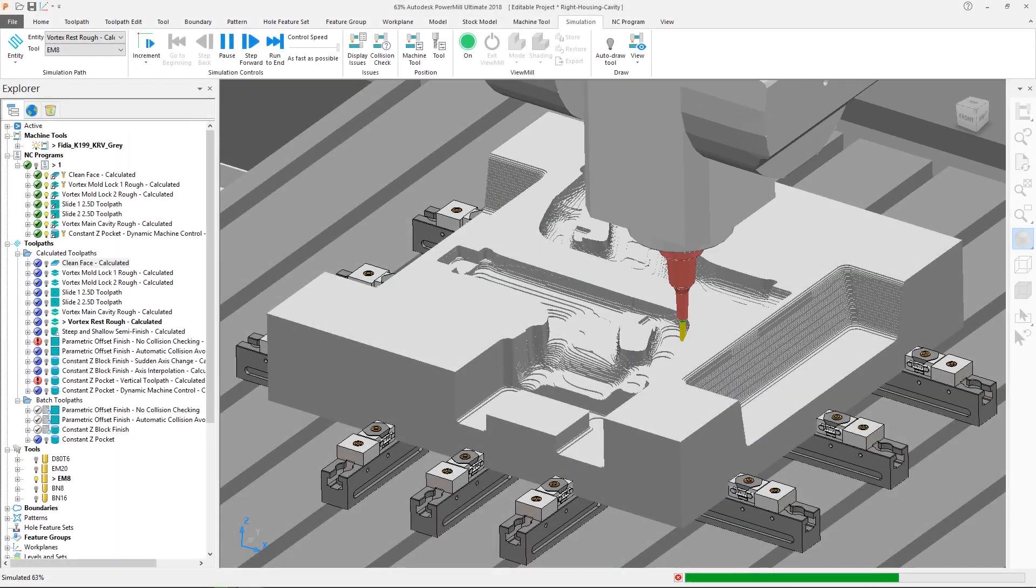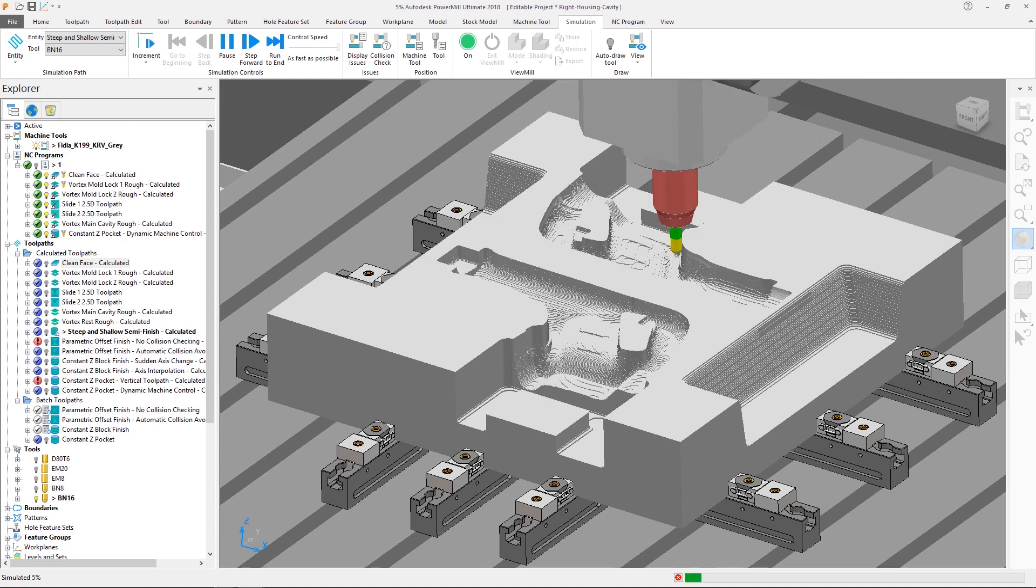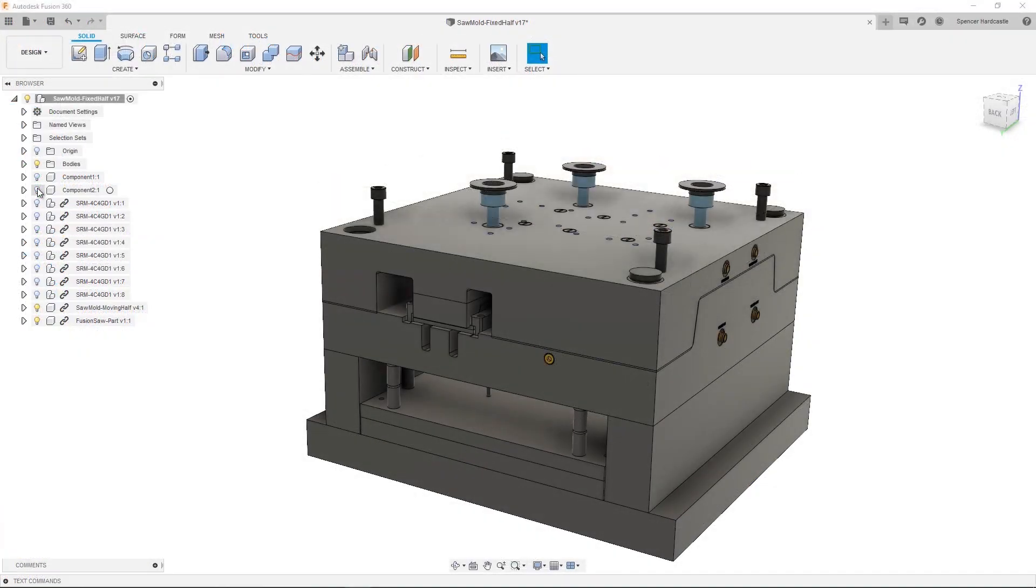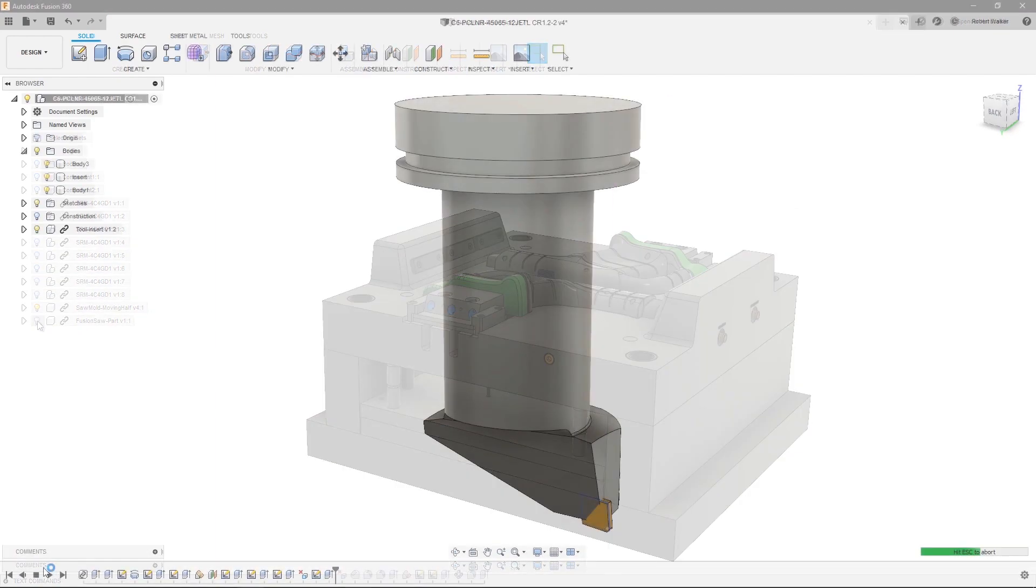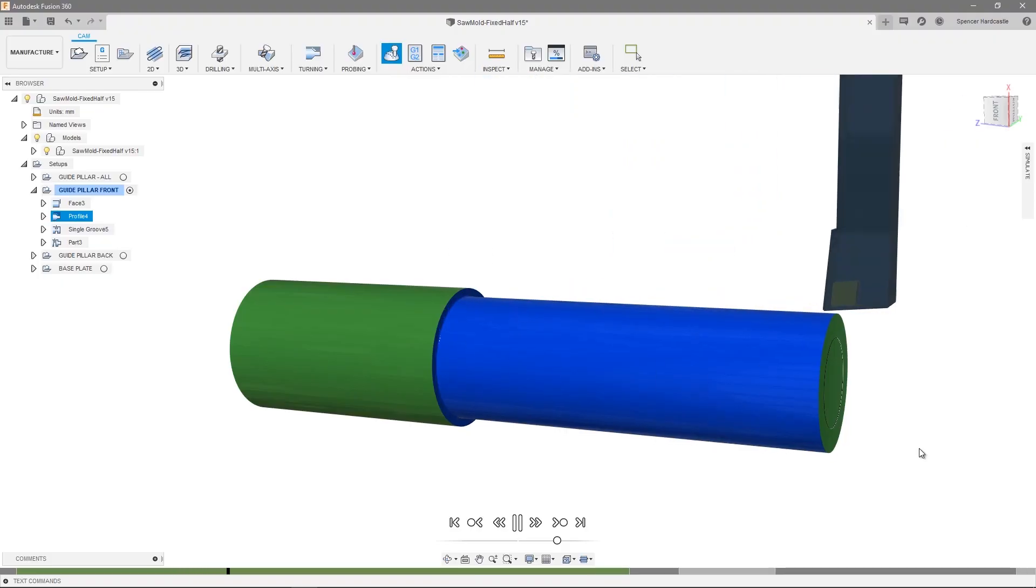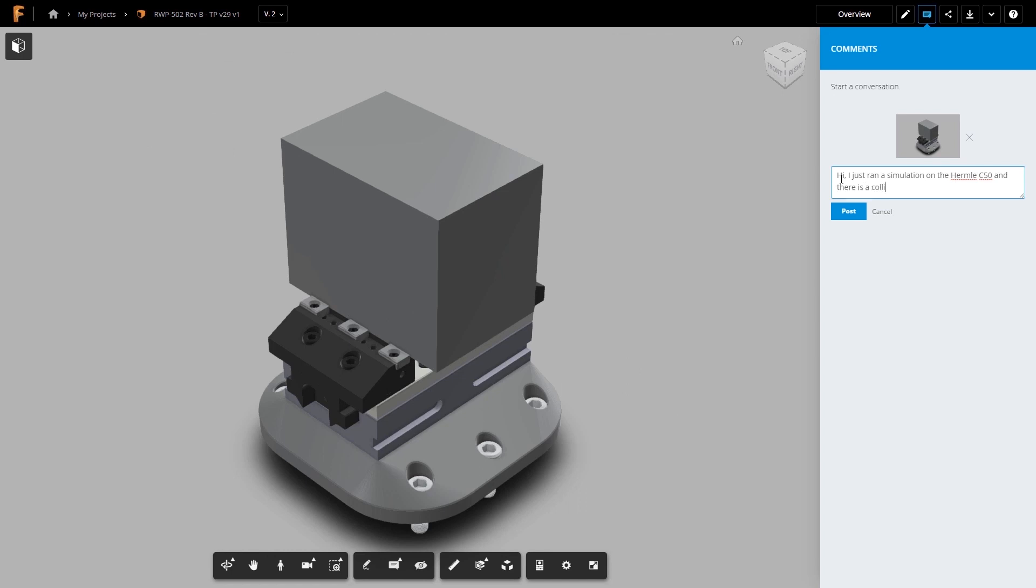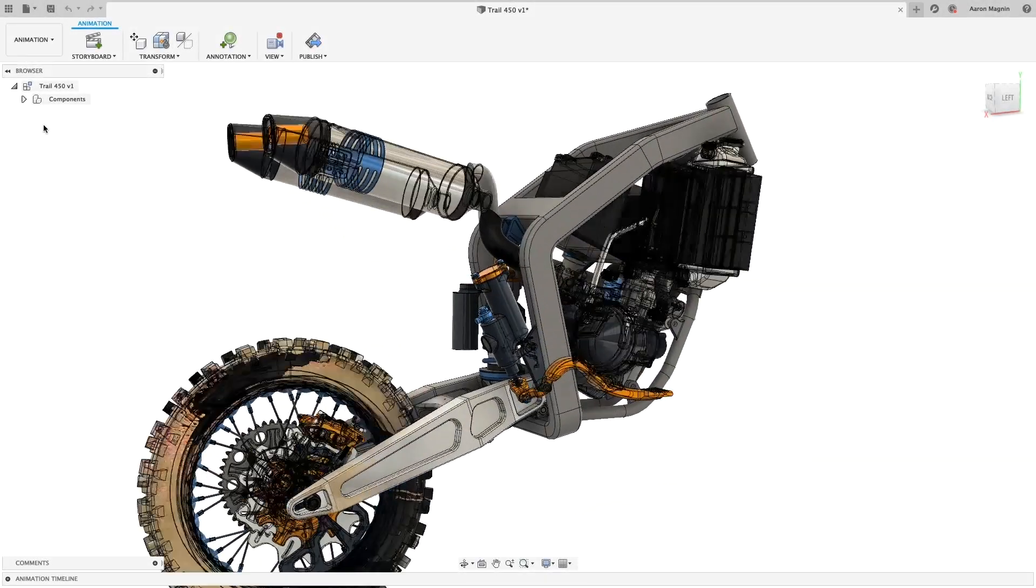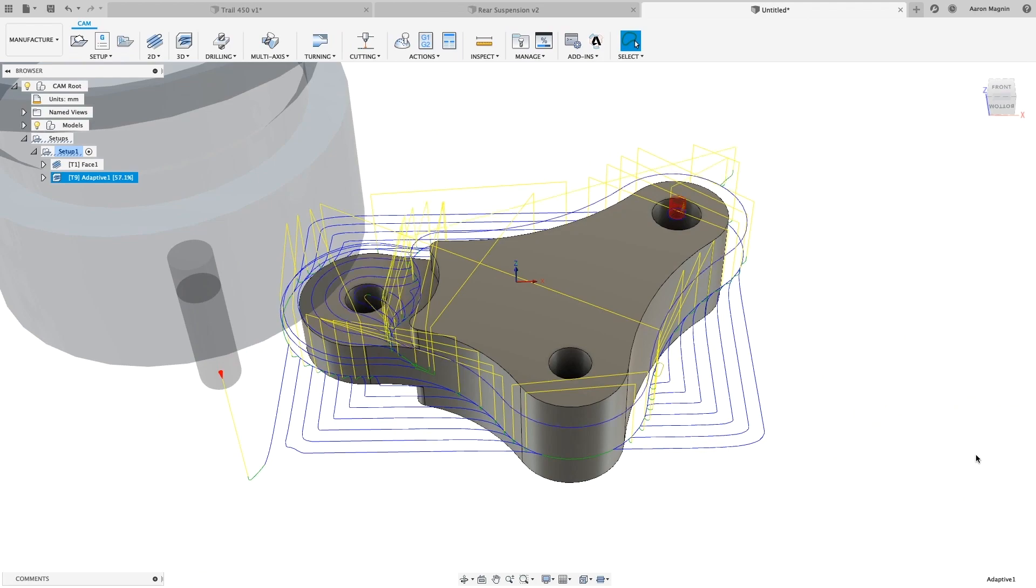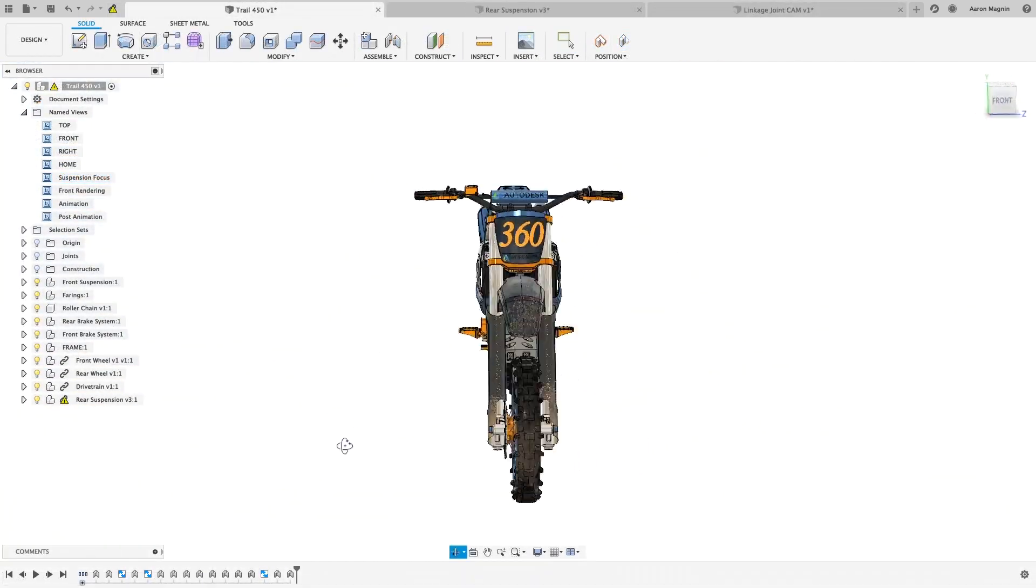Your Autodesk PowerMill subscription includes many benefits, one of which is the inclusion of Autodesk Fusion 360, a cloud-based computer-aided design, engineering and manufacturing platform for collaborative product development that combines industrial design, mechanical engineering and machine tool programming into one software solution.